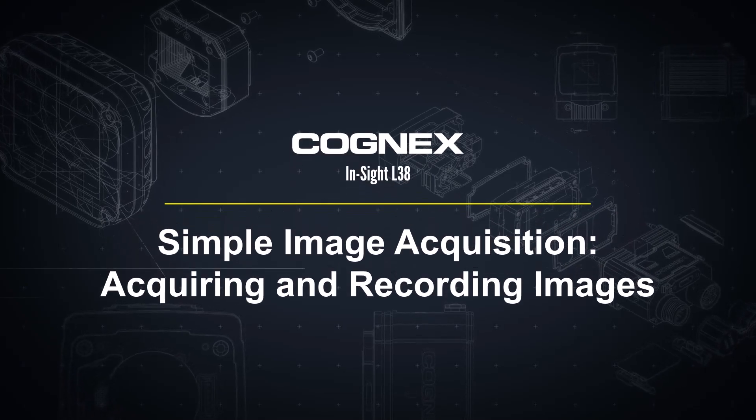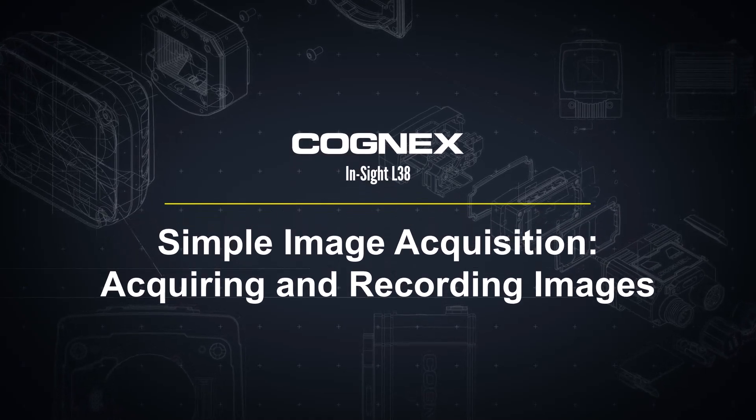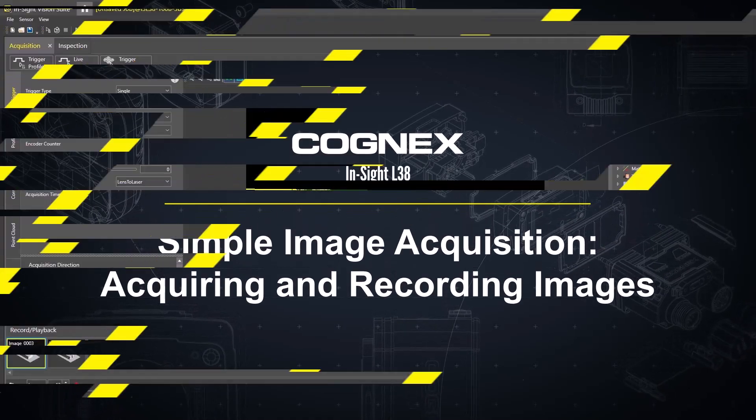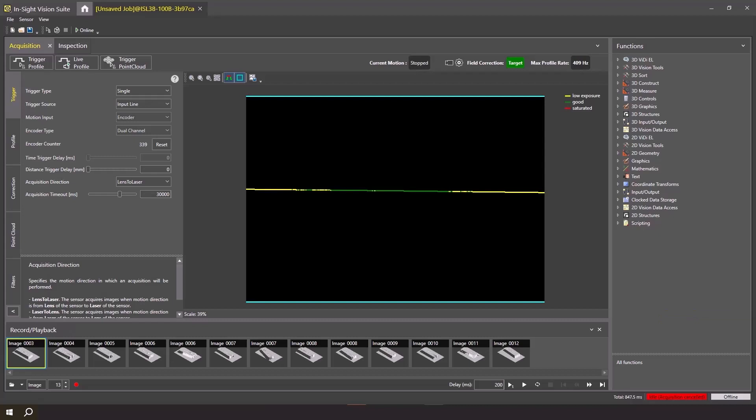Welcome. In this video, we will walk through the steps to set up the Insight L38 to acquire and record images in minimal steps. Before we begin, make sure the L38 device is powered on and properly calibrated and Insight Vision Suite is open. Please refer to the simple image acquisition, setup and calibration video for the steps to properly calibrate your Insight L38.